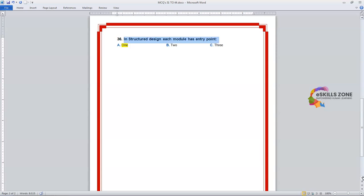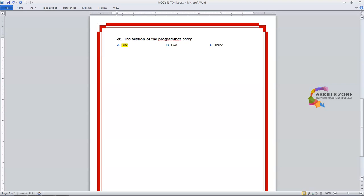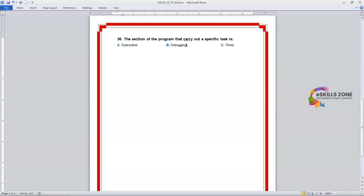Number 36. Question: The section of the program that carries out a specific task is — Option A: Subroutine. The right answer is Option A, Subroutine.